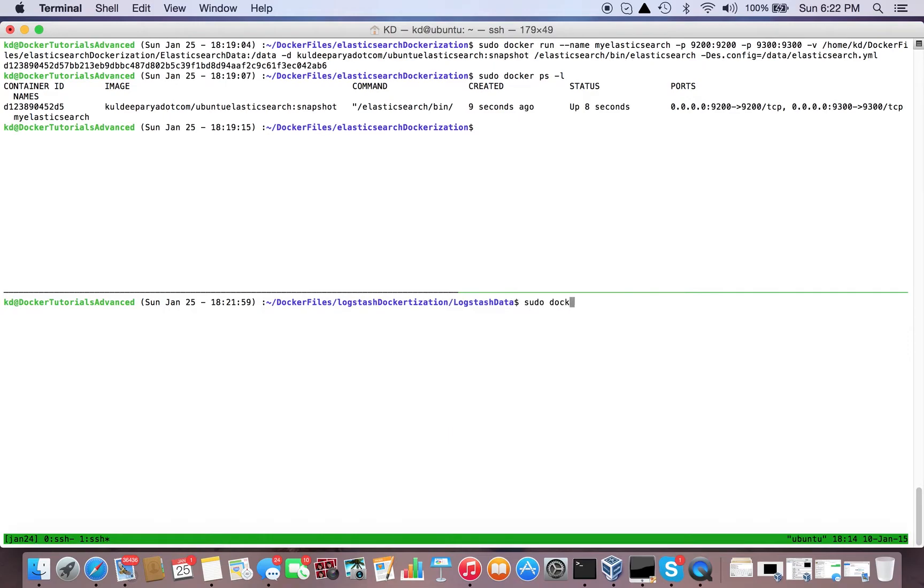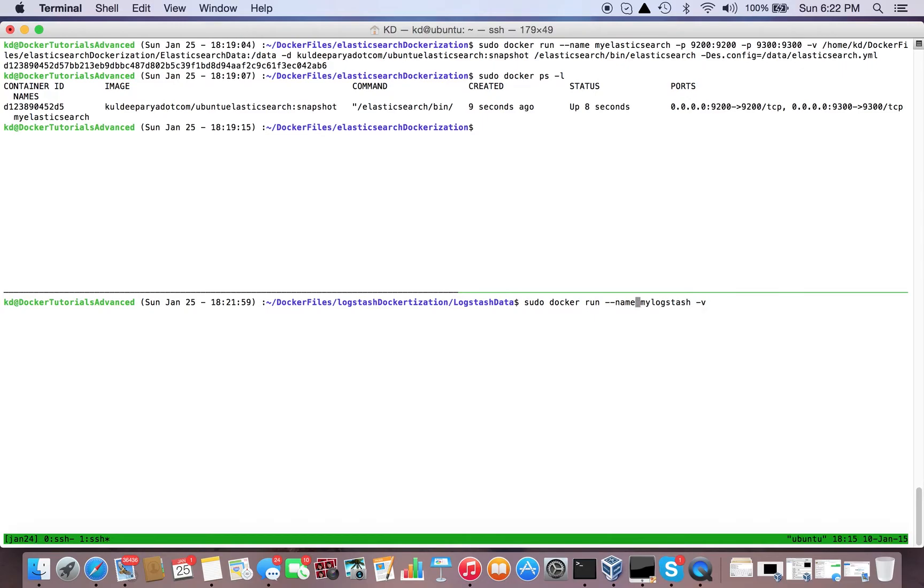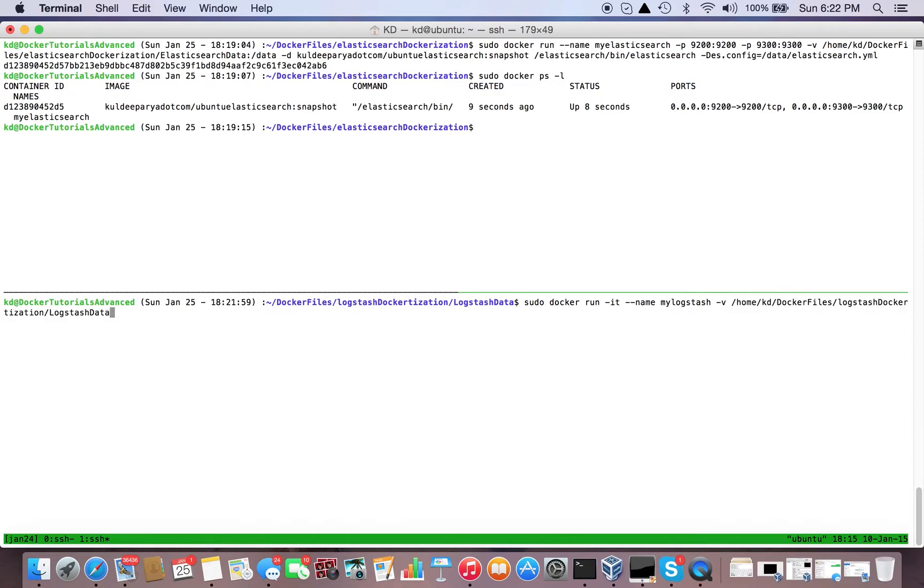sudo docker run, give it the name my_logstash. There's no port to map, there is a volume to map. We're going to run it in interactive mode so that we can give input on standard input. This directory is mounting to /data.